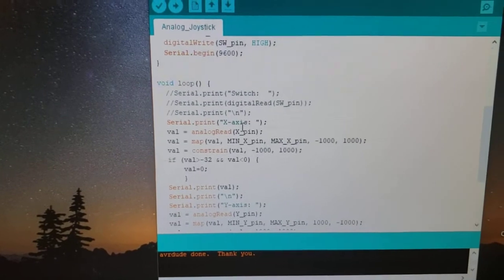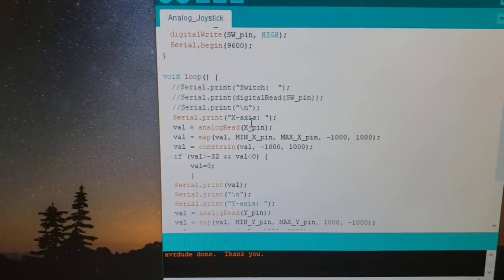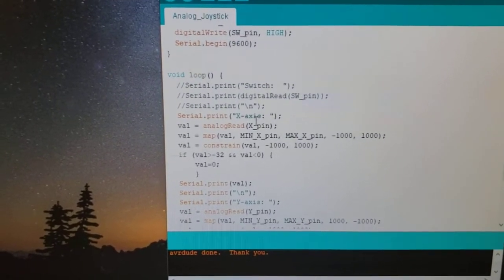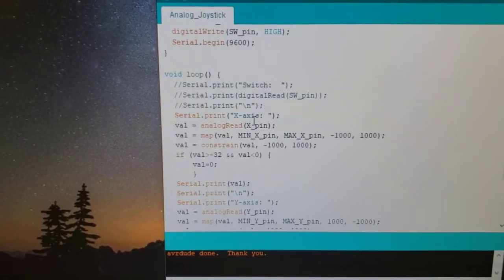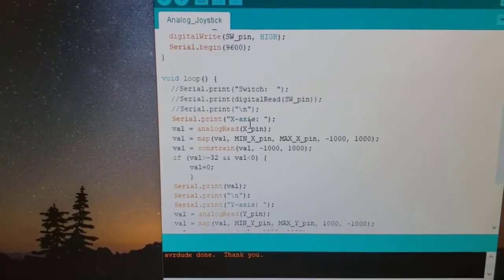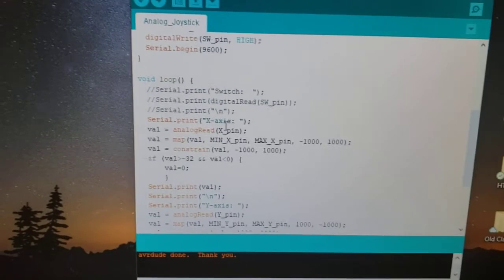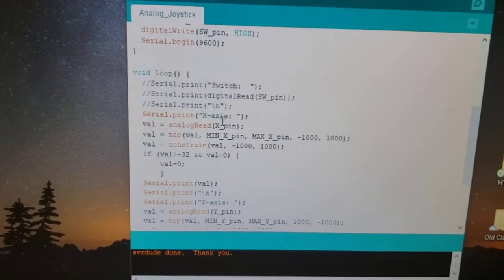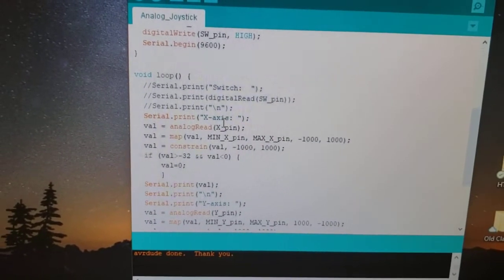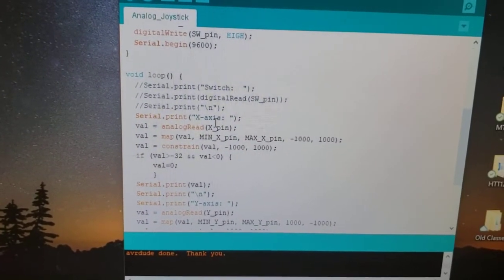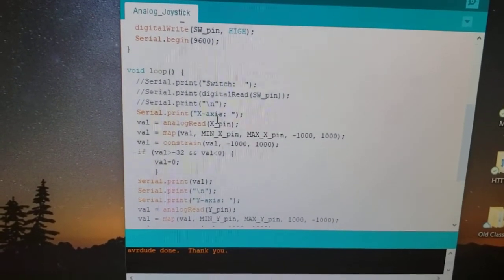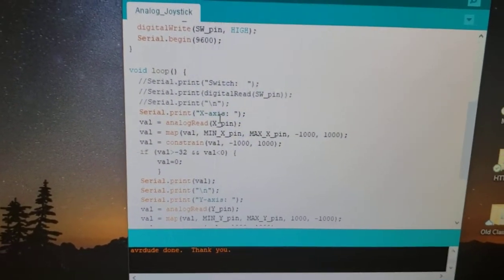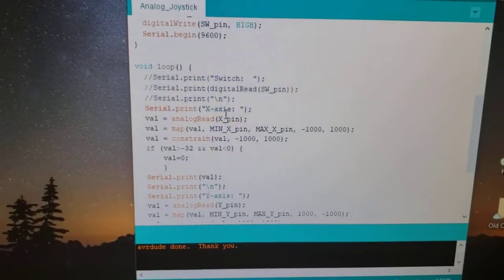And what I did here for the x and y-axis is I remapped them, showing the min pins and the max pins to be negative 1,000 to 1,000, and then added the constraints.